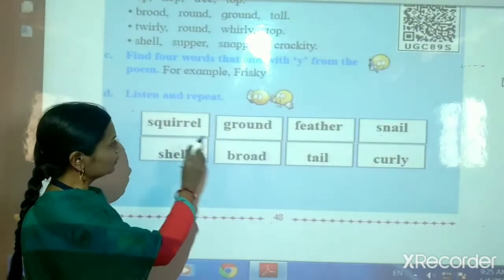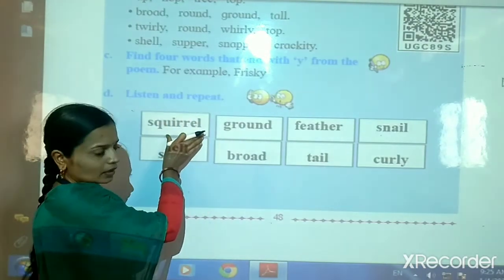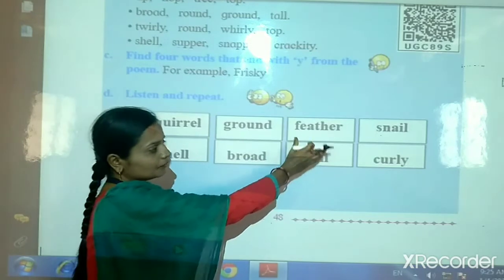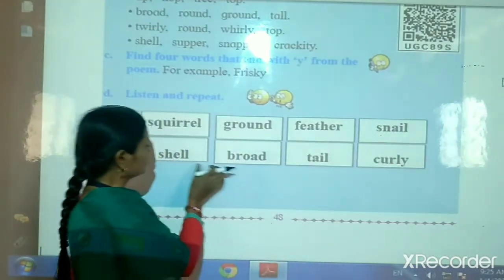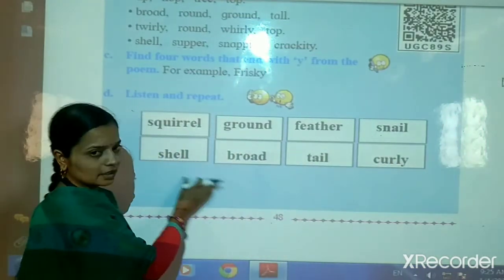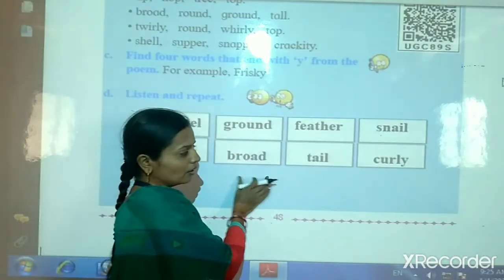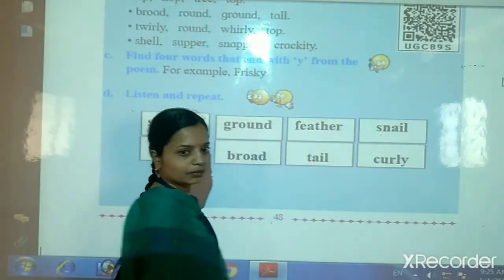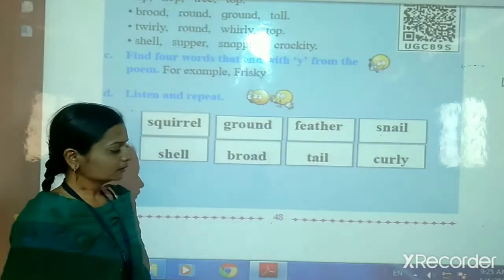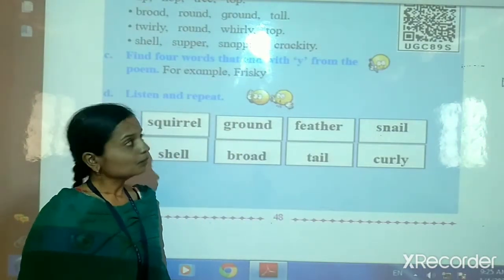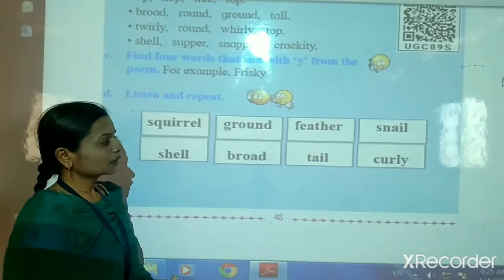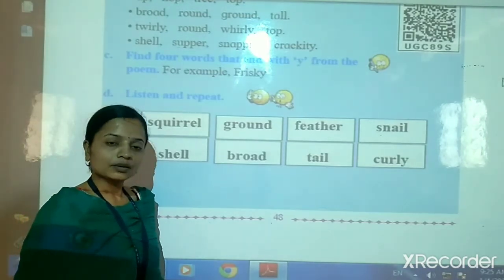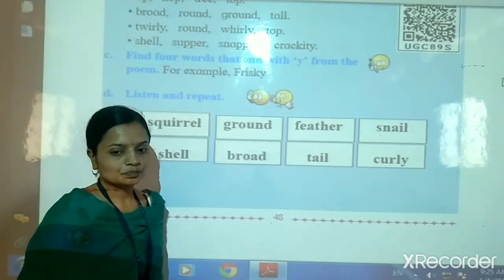Children, please repeat after me: squirrel, ground, feather, snail, shell, broad, tail, curly. Okay. So children, take care. Home work: read and learn the poem. Okay, thank you.